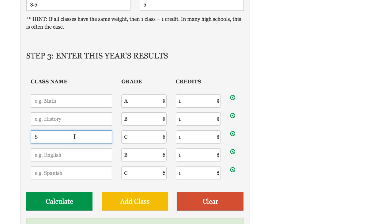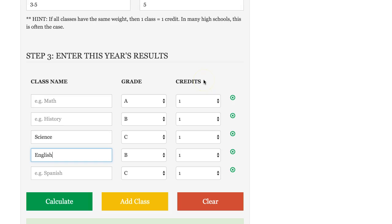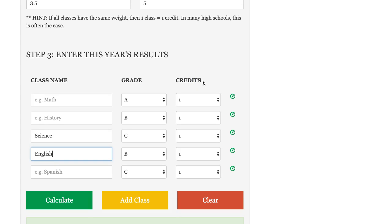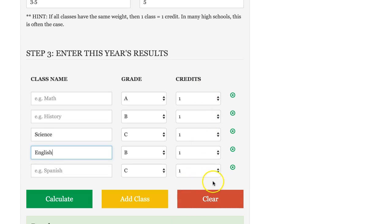You can also come in here and enter in the class names. So science, English, in this case, and the credits here. Again, if all of your classes have the same weight, just enter in one for the credits, and that's what I'm doing here.